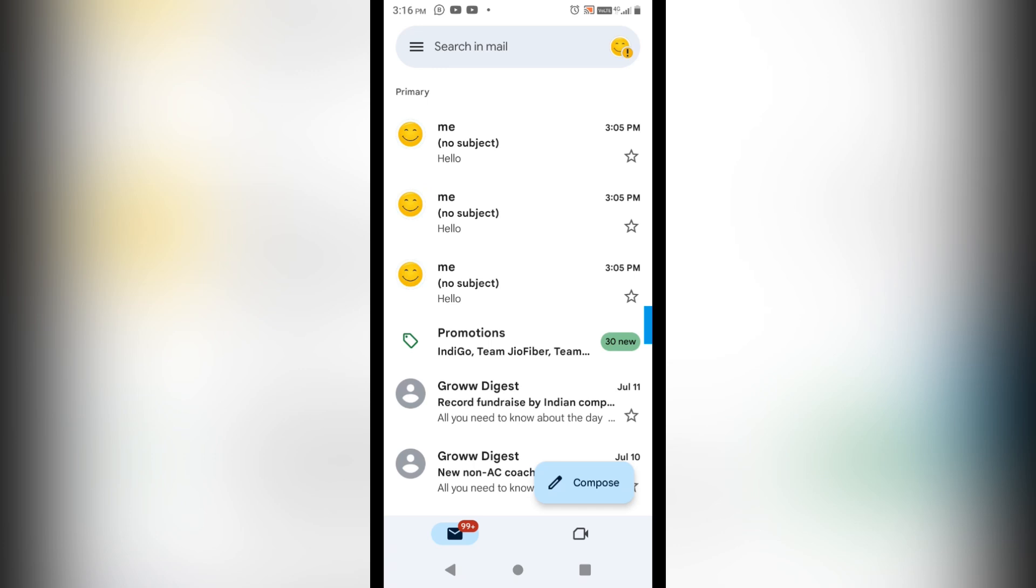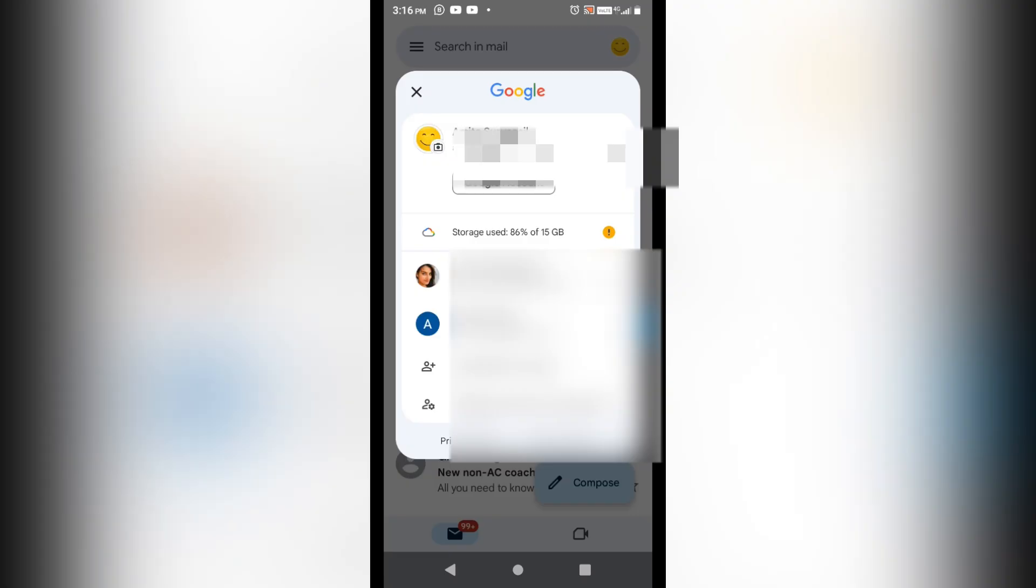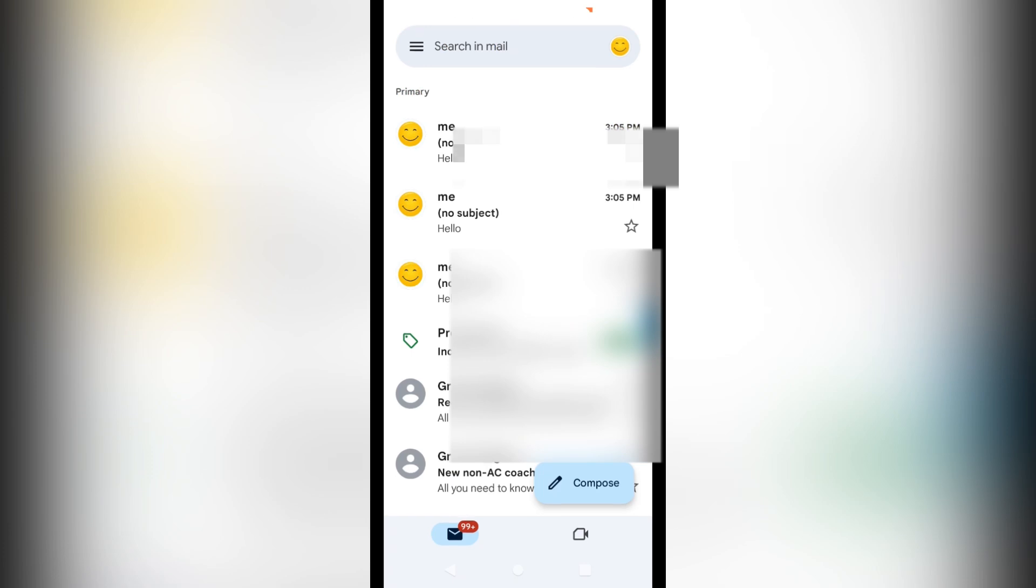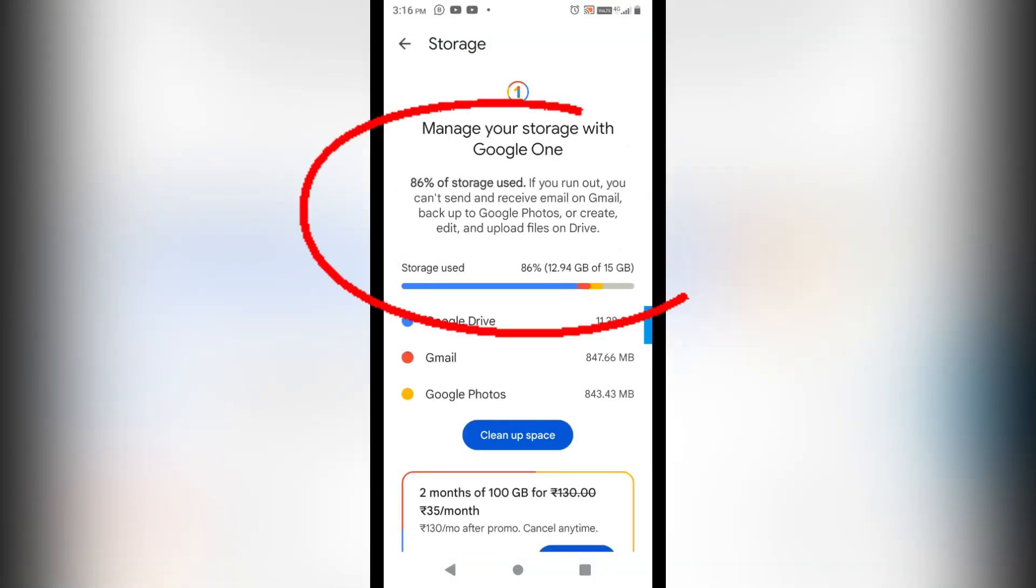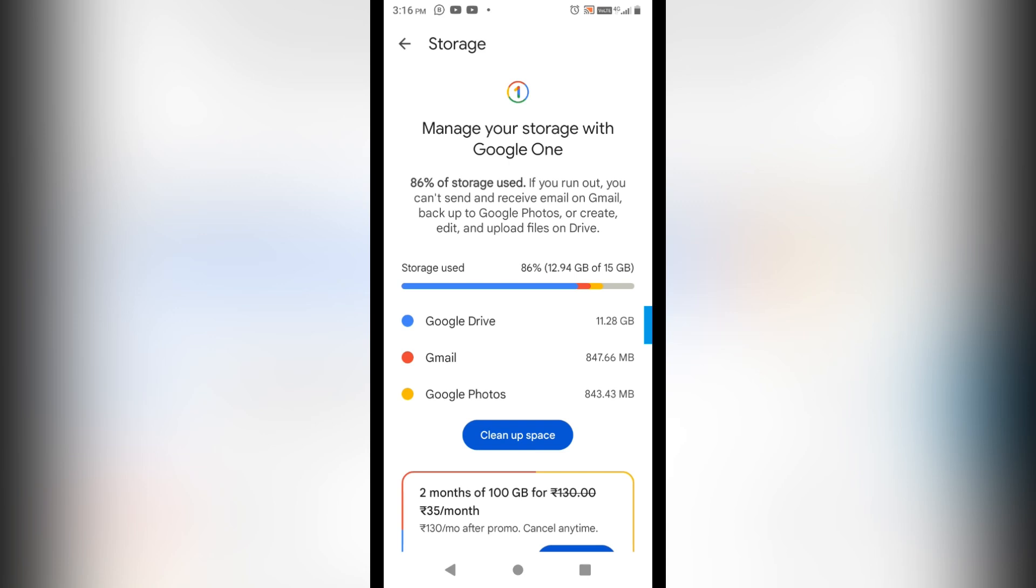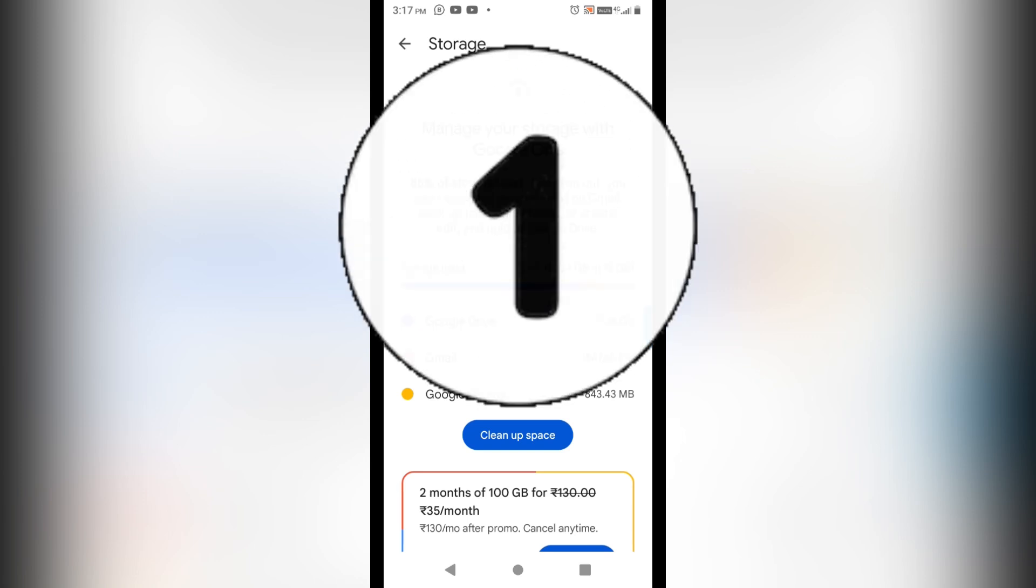And you will not be going to get issues in receiving and sending emails. So you can see that here 85-86 percent of my Gmail storage is full here, and it was earlier 100 percent. So with this method I have cleared the space and now you can see that it's 86 percent showing here.